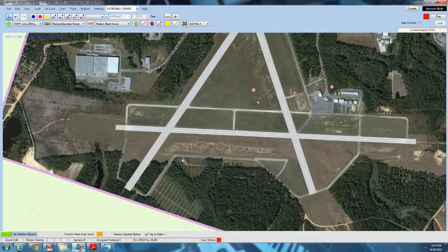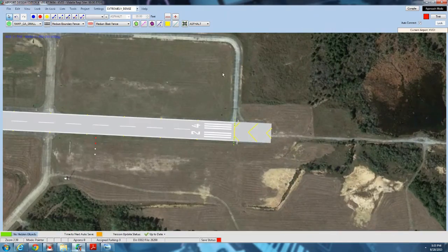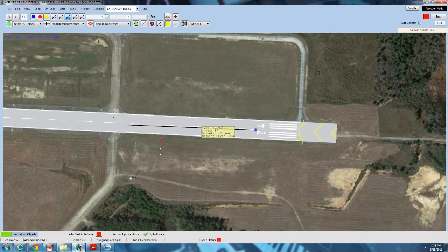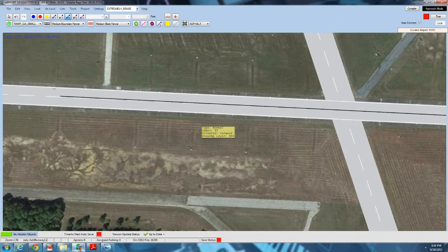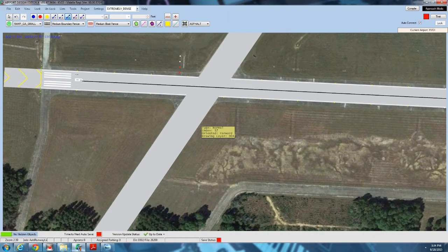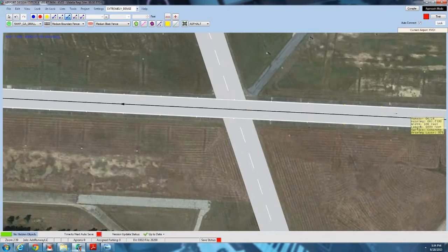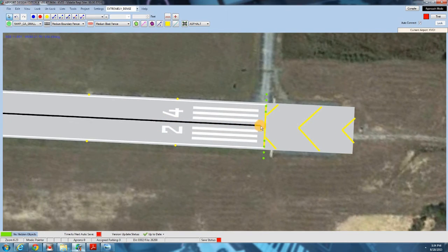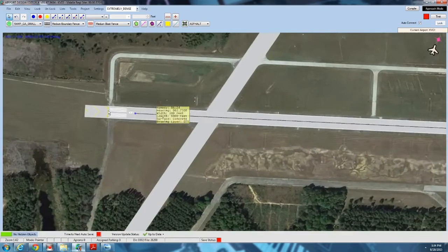The next thing we need to do is start adding our taxiways, but we start with the runways first. Remember the runway designated link — I place these first. I start with one runway on one end, put a node right there on that line, then select the node and use the arrow keys, holding down the left mouse button to draw the line all the way to the other end. Then slide back and make adjustments to keep it right on the center line.